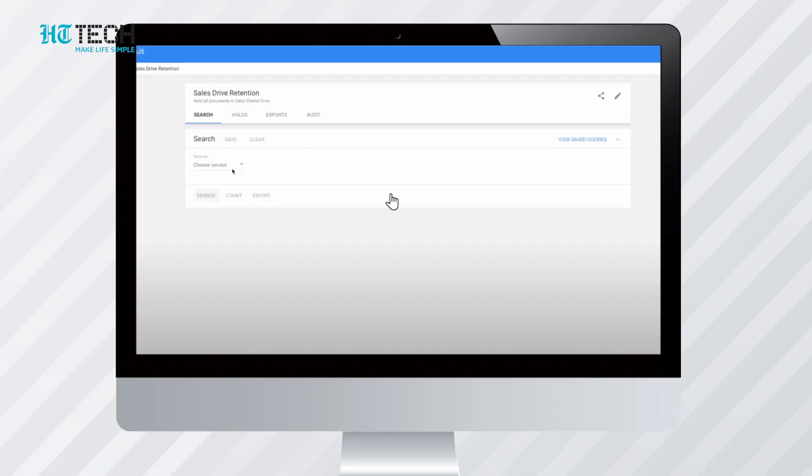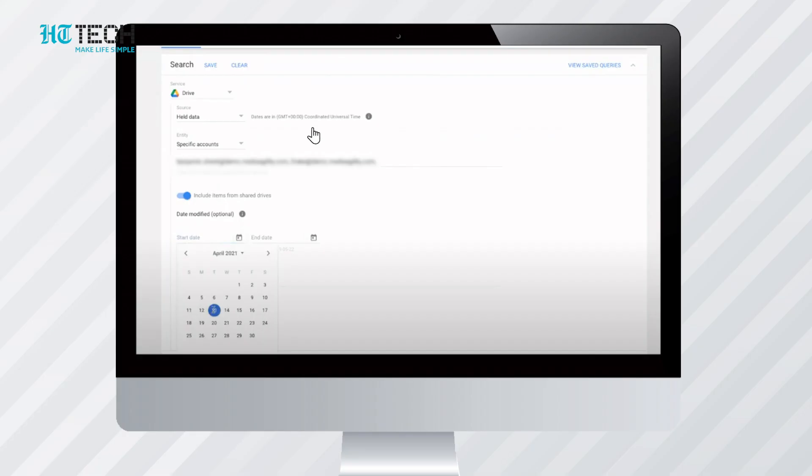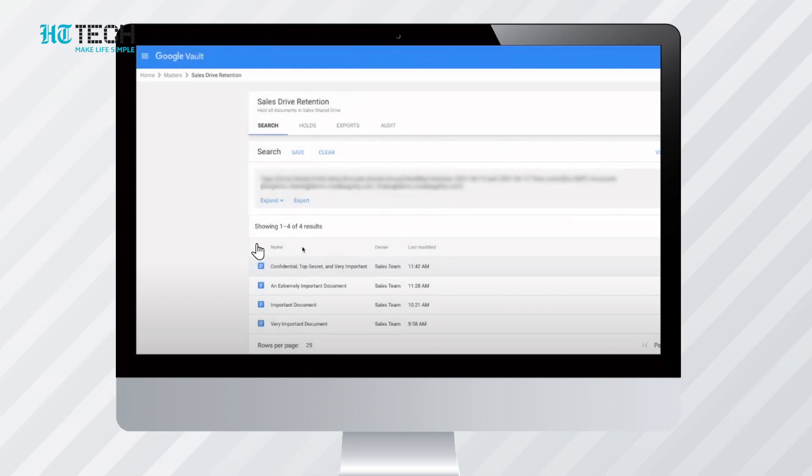All you have to do is select the search option and select the service which is Google Drive. Then select the hold option. Then you can put estimated dates of the file creation. There will be a start date and an end date. Once you search through this, keep in mind to select dates consisting of a few months. After selecting it, click on export and your permanently deleted file will be retrieved. We hope this information has given you ample guidance on restoring deleted files from your Google Drive. Now you can retrieve data stress-free.